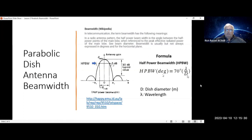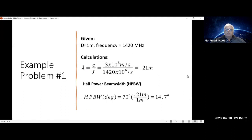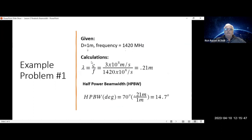Let's do a couple of examples. If you have a 1 meter dish and you're observing at a frequency of 1420 megahertz, the first thing you do is convert your frequency to wavelength.